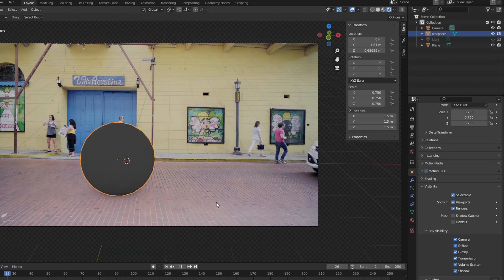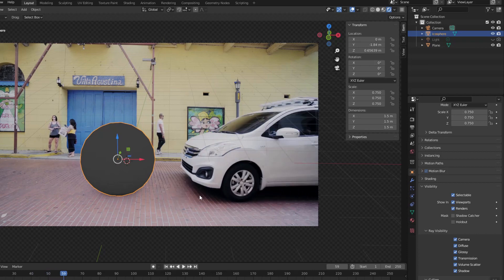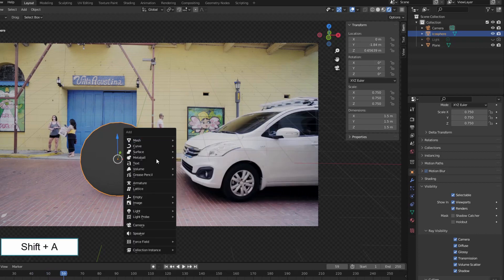I made the car appear to interact based on the car's shadow on the road, adjusting the shadow of the sphere to match.